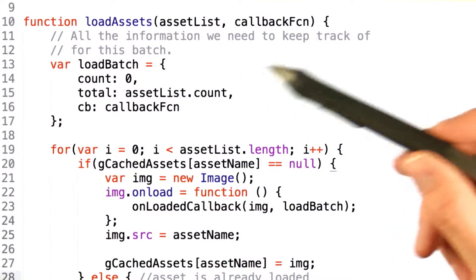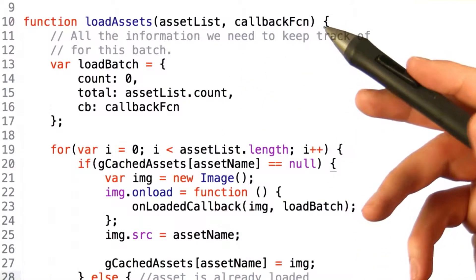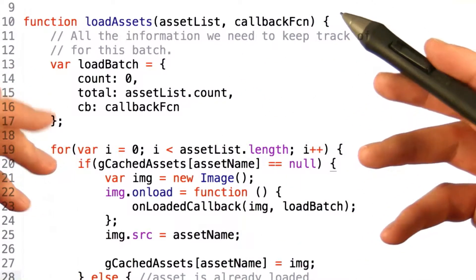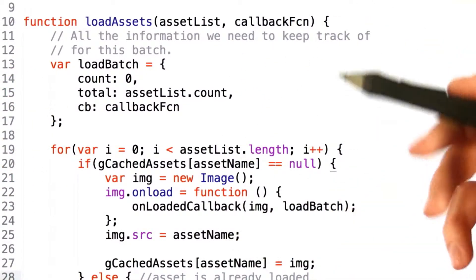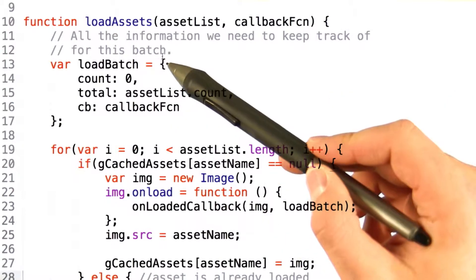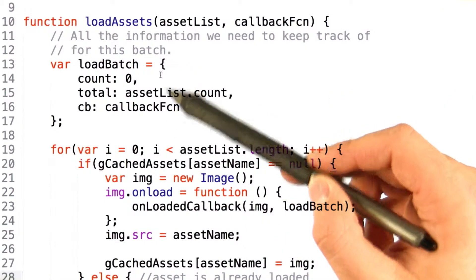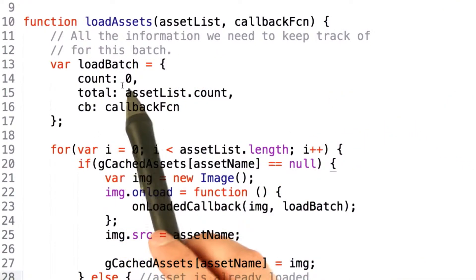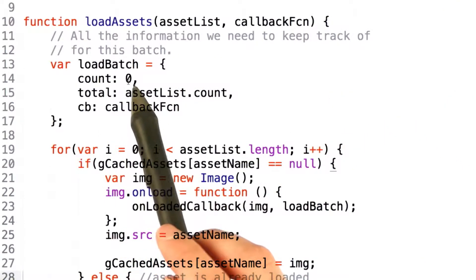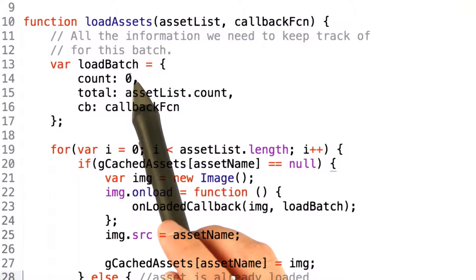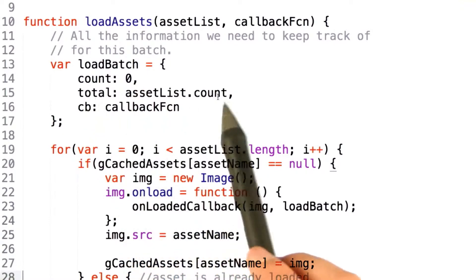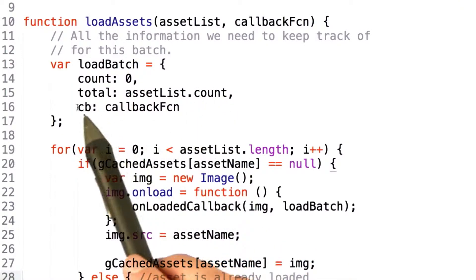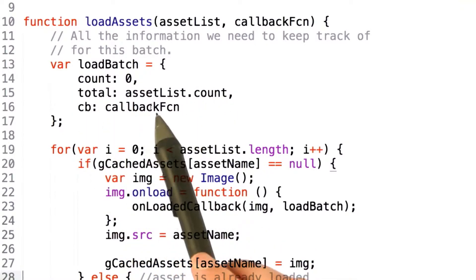First, we need to keep some sort of count on how many of the assets have been loaded and how many we're waiting to load. To do this, we create a nifty little object here that has a count that represents how many objects have been loaded, a total which is how many objects we're waiting to load, and then the given callback function.